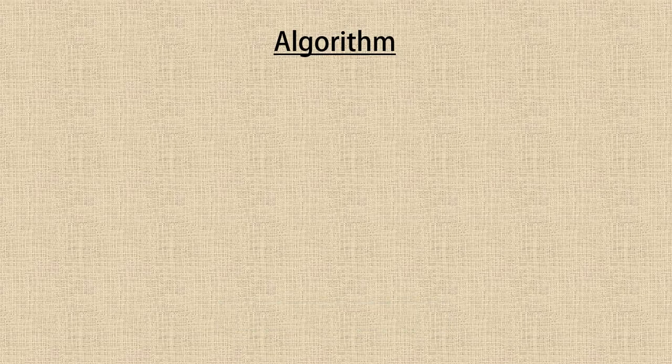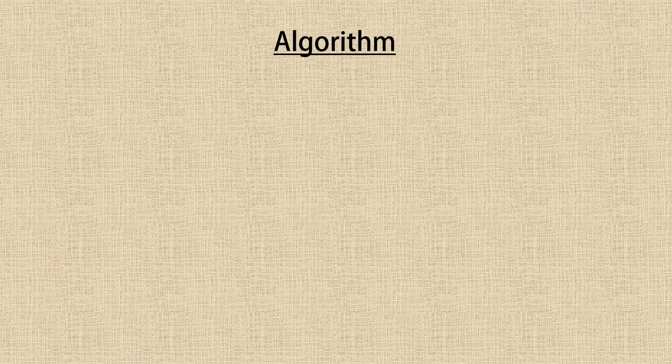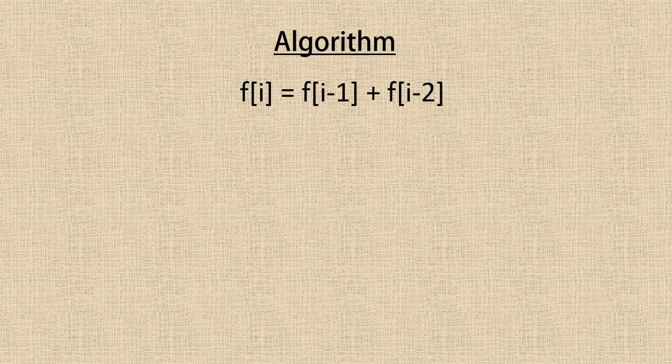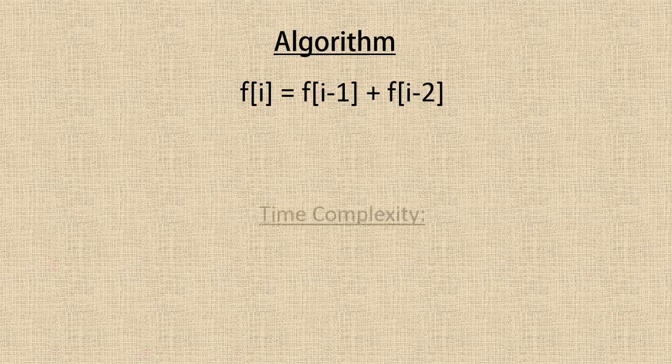So here we come to the algorithm of fibonacci series using dynamic programming. It is f[i] = f[i-1] + f[i-2]. Very much self-explanatory. If we replace i with three, then it's going to be the summation of two and one. So f[3] is going to be f[2] plus f[1]. So this is the algorithm of the fibonacci series solved using dynamic programming.